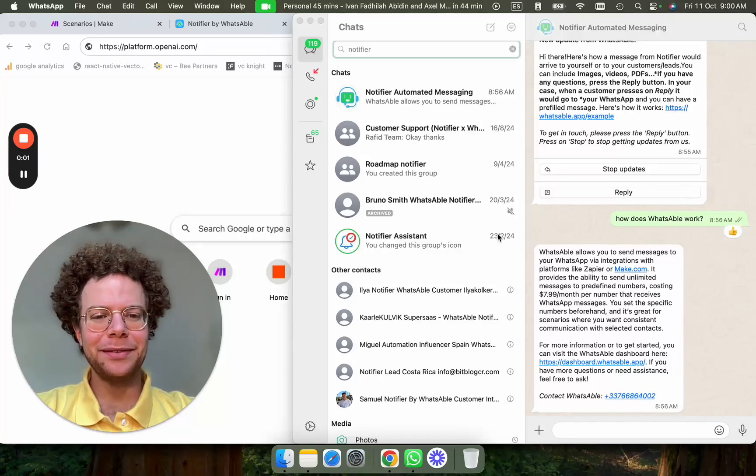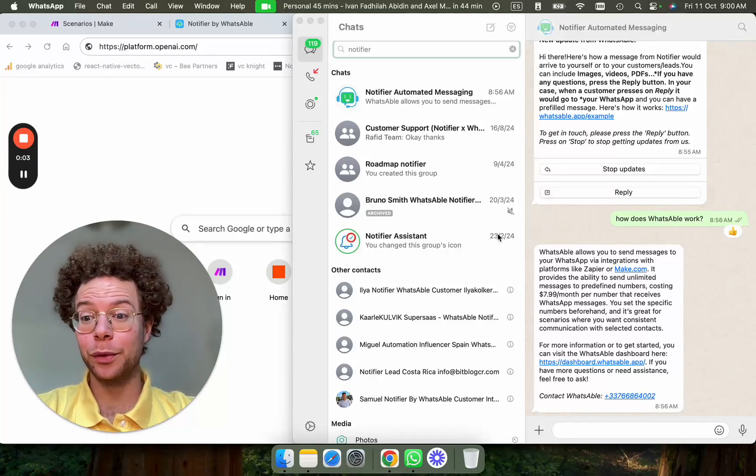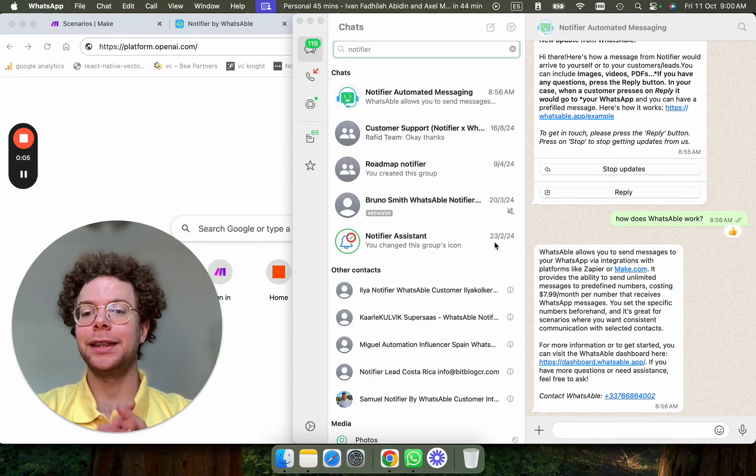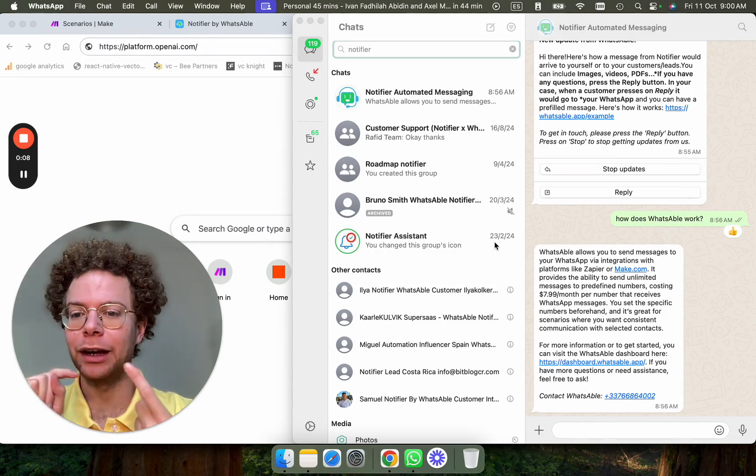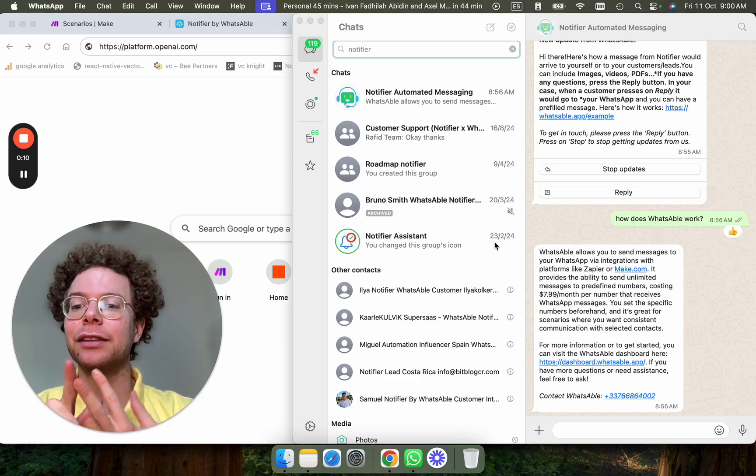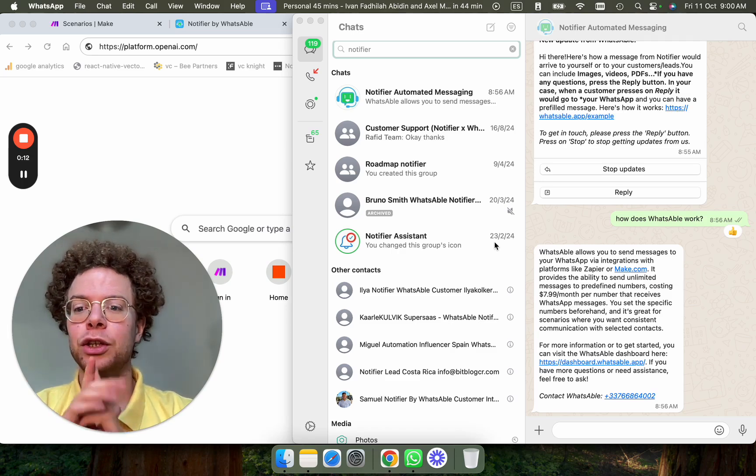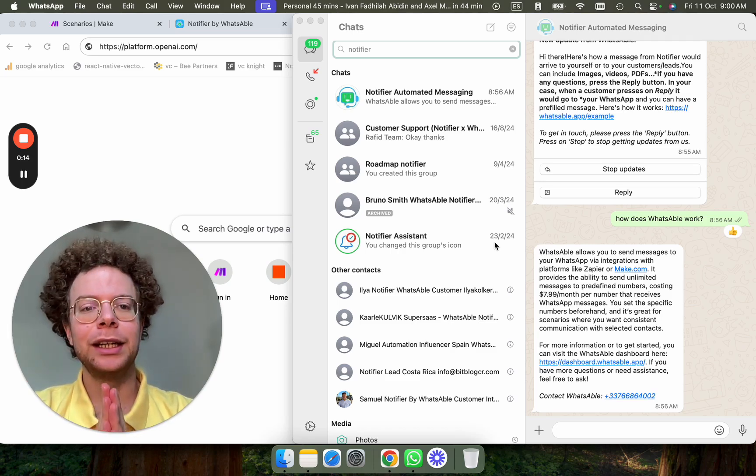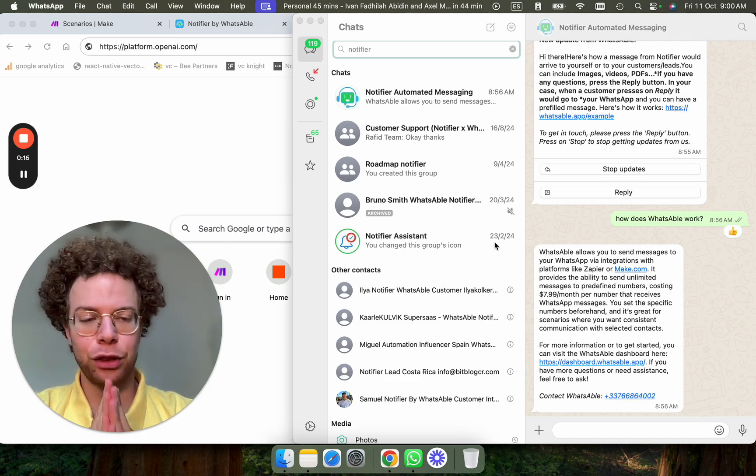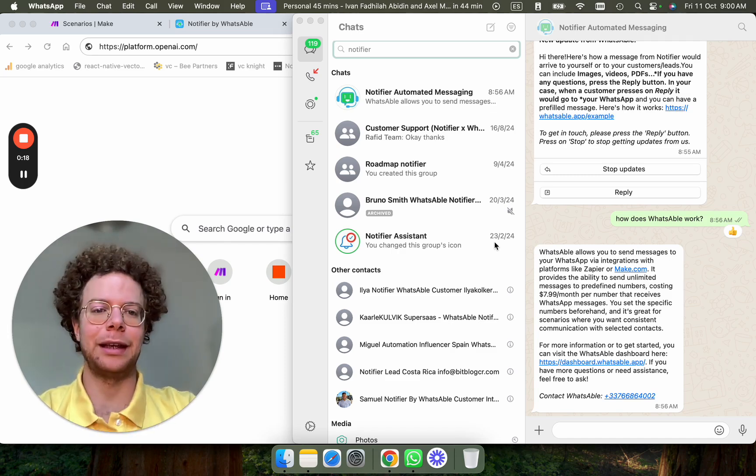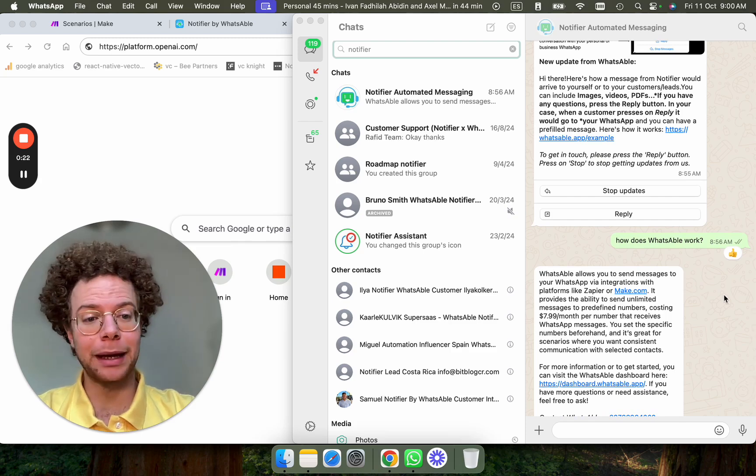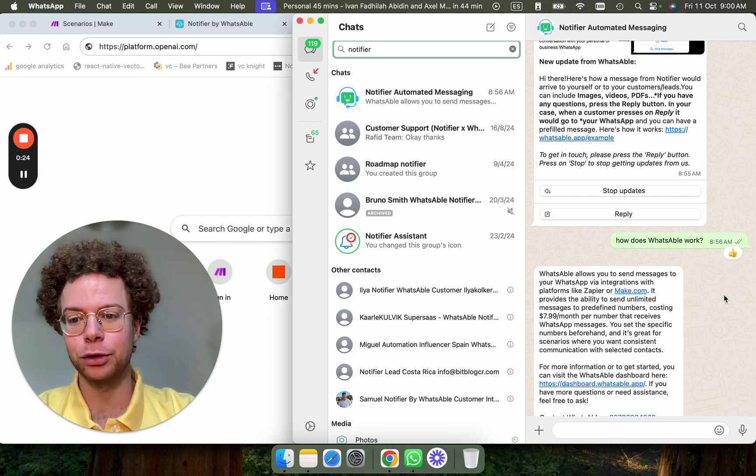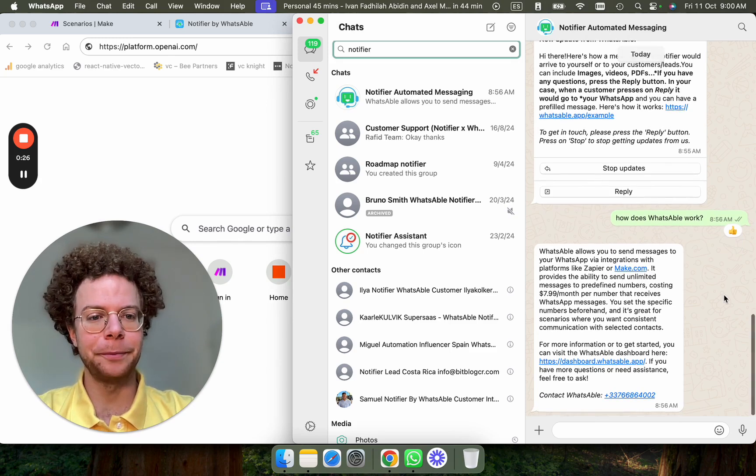Hello, in this video I will show you how you can create a WhatsApp bot that, for example, schedules calls for you, evaluates leads, answers questions about your business to people automatically using make.com and soon Zapier. And without having to set up the complex WhatsApp API, you'll be able to use it in a very simple way.